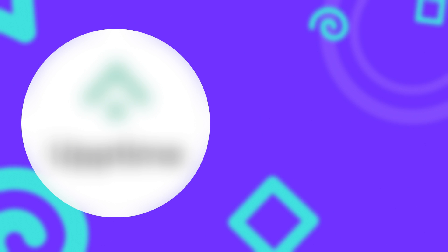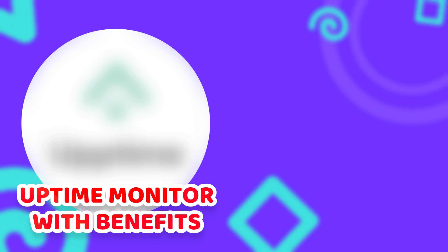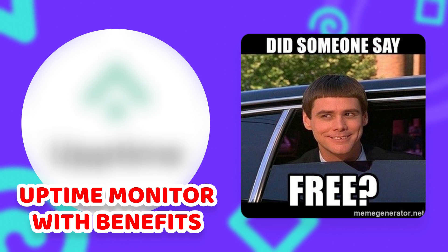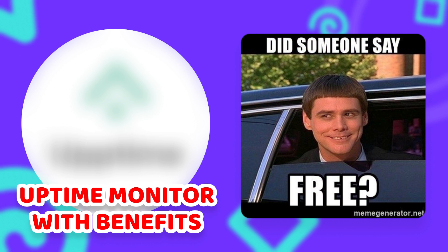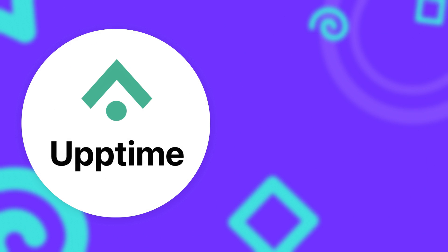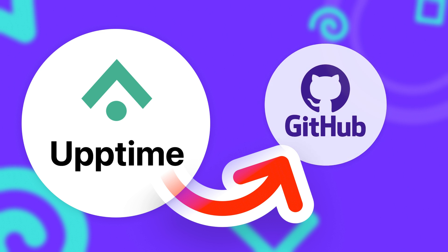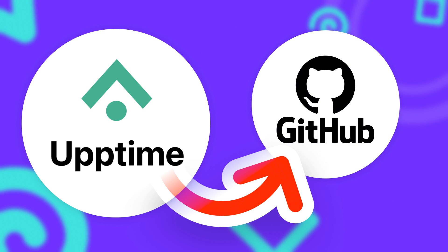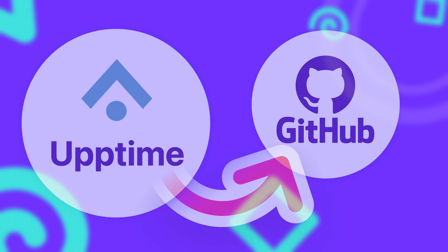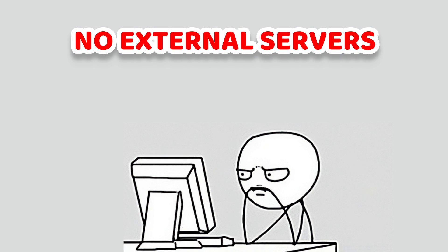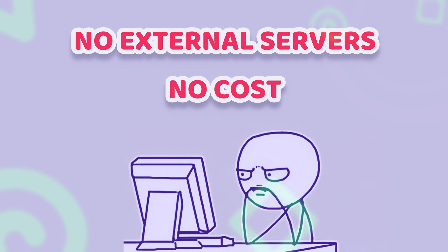But what if I told you that there's a different solution that has all the benefits of a hosted solution while being completely free and open source? This is Uptime, an open source uptime monitor that can be hosted just with your GitHub account alone. No external servers, no costs. So how does it work?